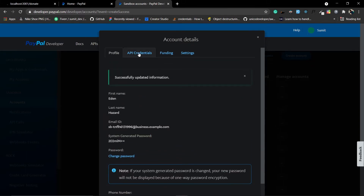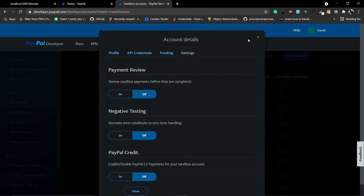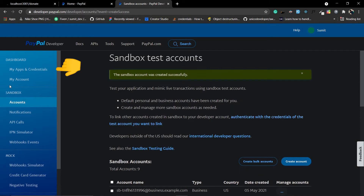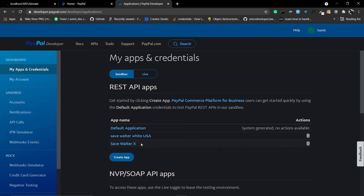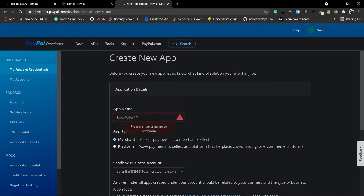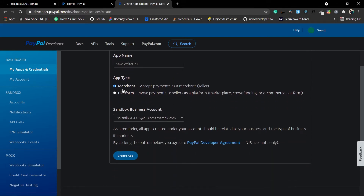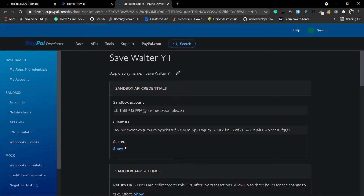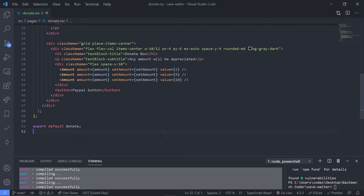You can check API credentials and funding settings here, but you don't need those. Now you need to create an app: select 'My Apps and Credentials' from the side menu, click 'Create App,' and name it — for example, 'SaveWalterYouTube.' Set the app type to merchant since you'll be accepting payments, leave the sandbox account selected by default, and click 'Create App.' It will give you a client ID needed to connect your app to your PayPal account. Copy and save this public client ID.